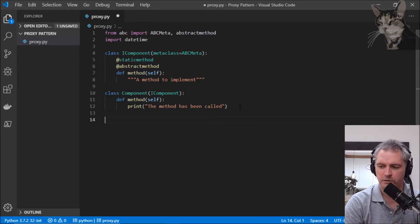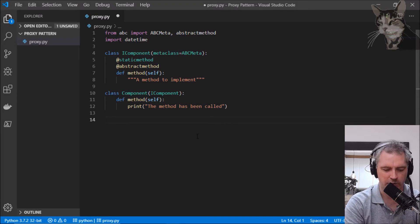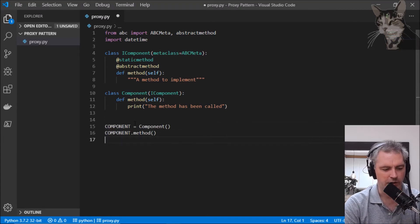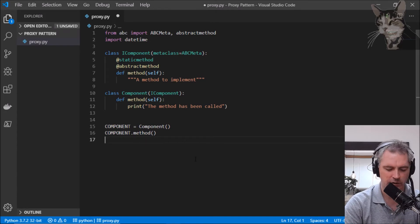We can test that quickly by creating a little client. Component equals Component, component.method. Let's run that. Python proxy.py. The method has been called.